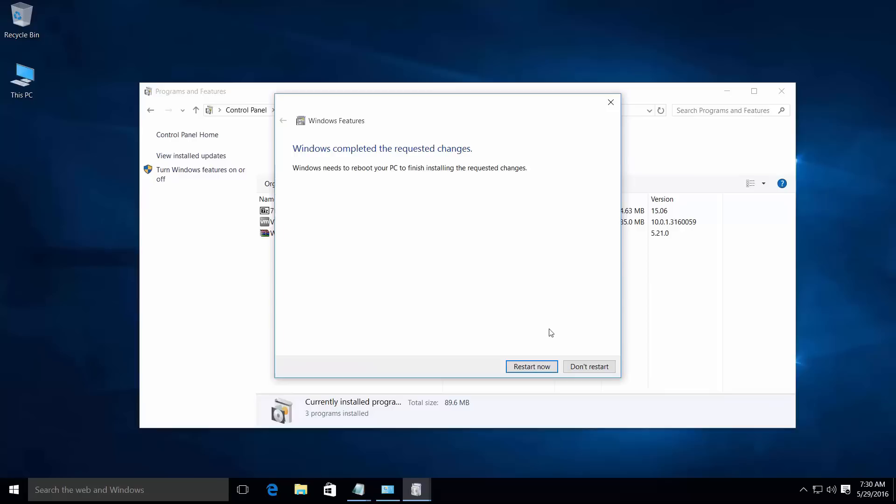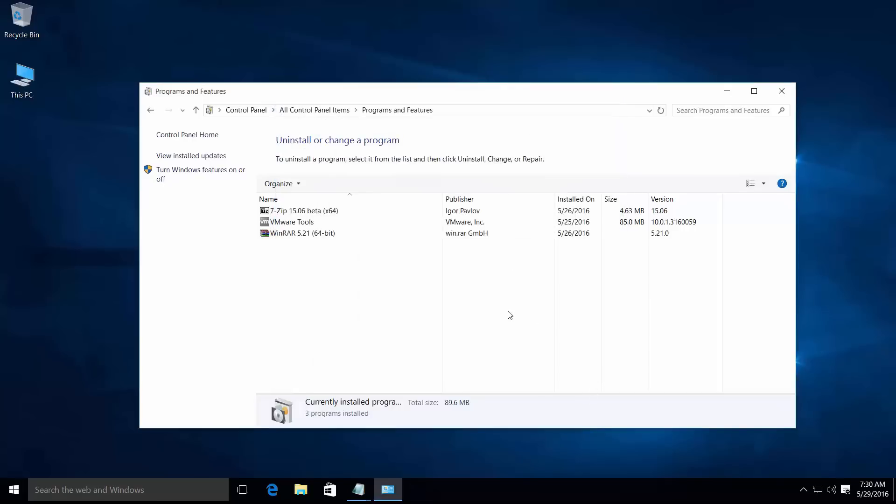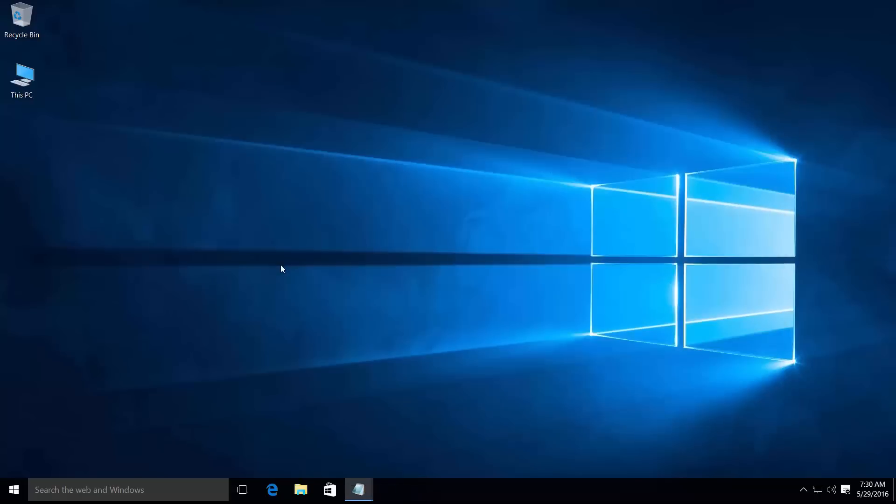Restart your PC to complete this option, or click restart later. That's it, your .NET Framework 3.5 reinstallation is completed.